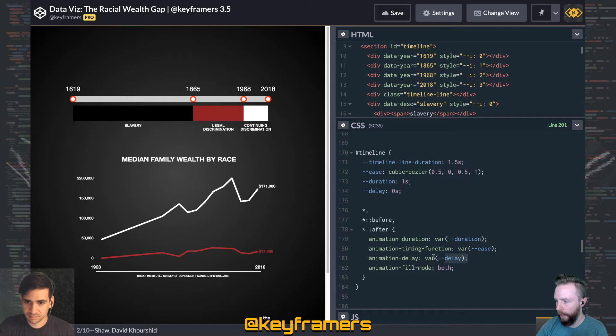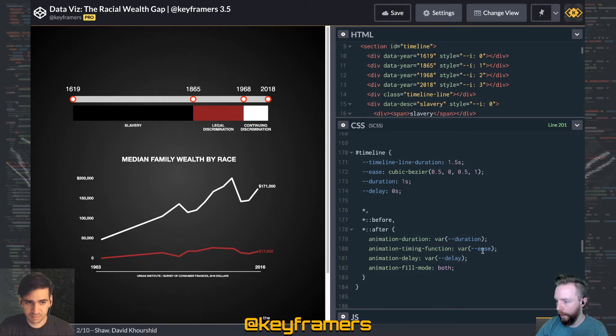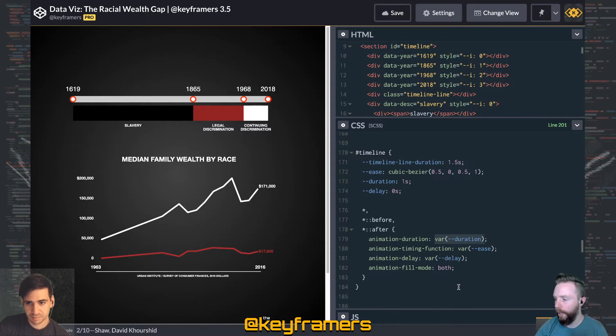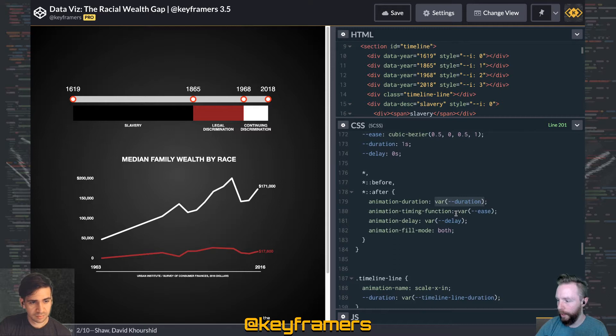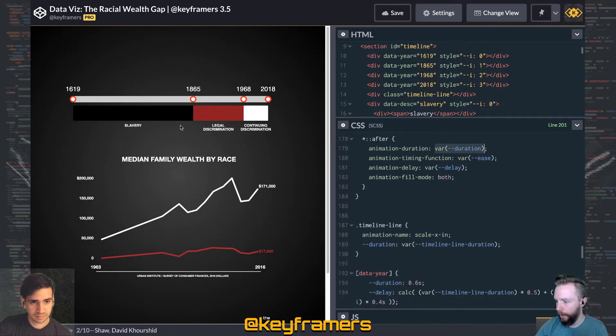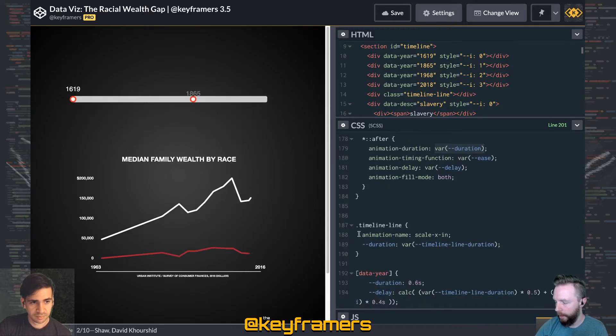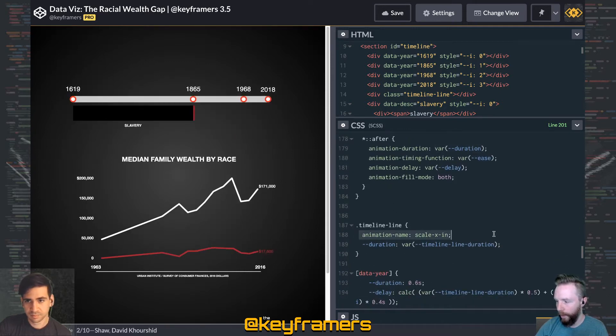We're setting those on everything that's inside of it directly, but since we're using those CSS variables, we can easily override those specific pieces. For example, the timeline line, this big gray line here.